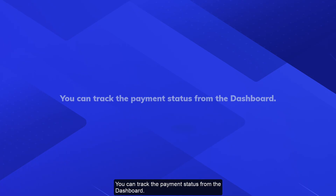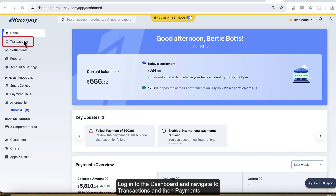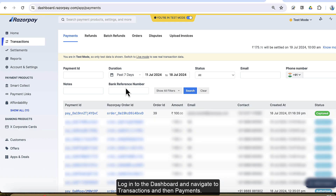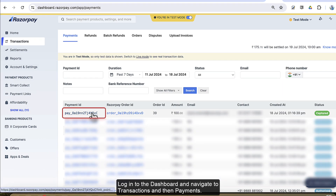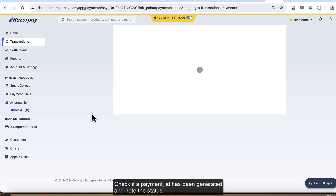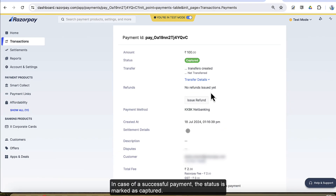You can track the payment status from the dashboard. Login to the dashboard and navigate to Transactions, then Payments. Check if a payment ID has been generated and note the status. In case of a successful payment, the status is marked as captured.